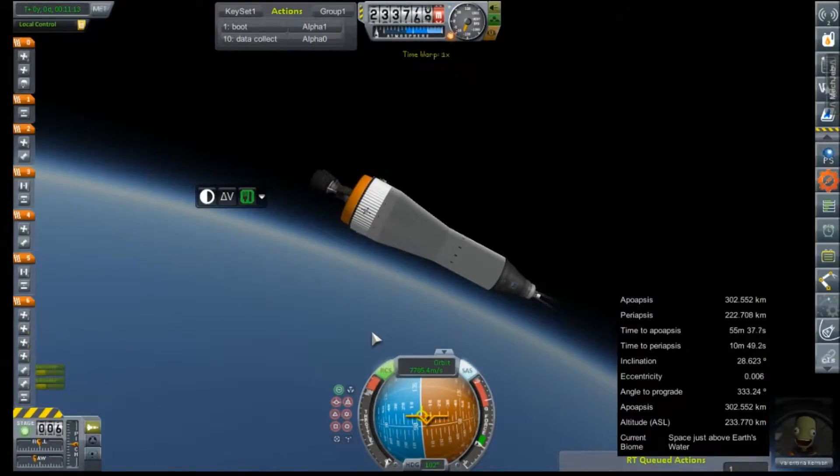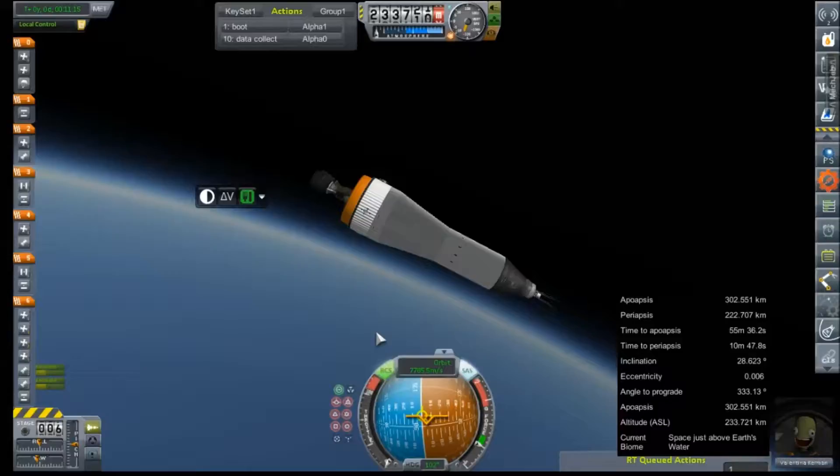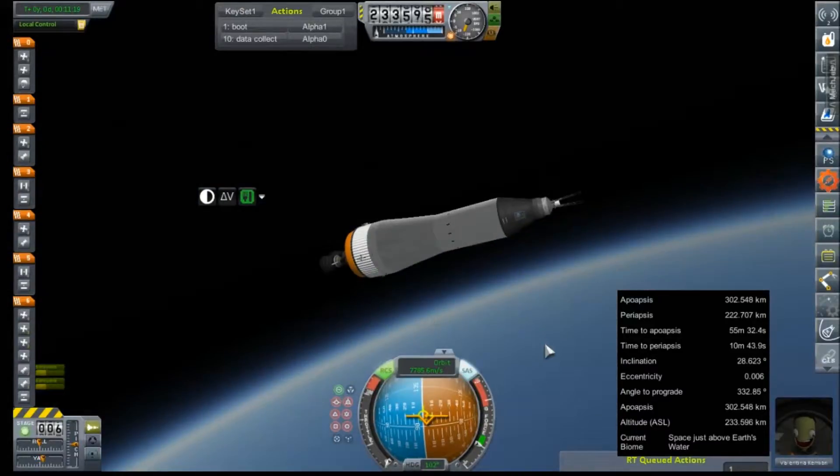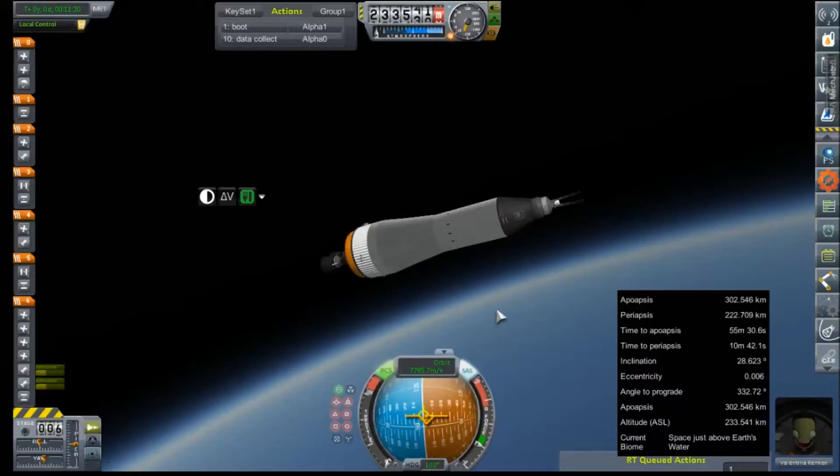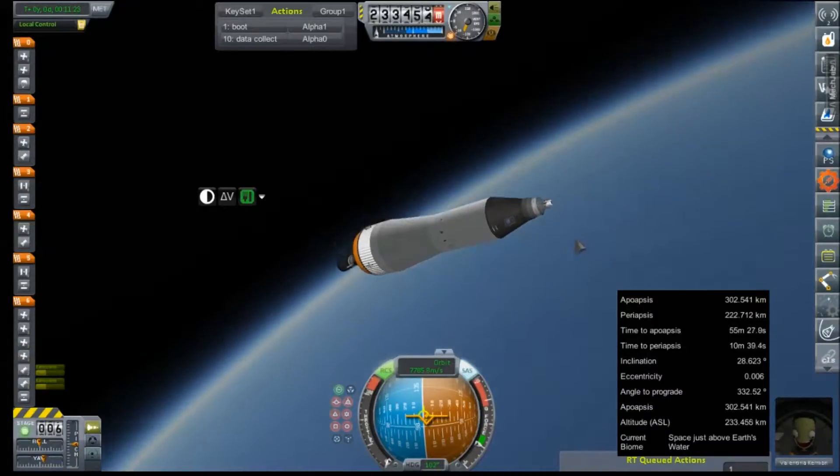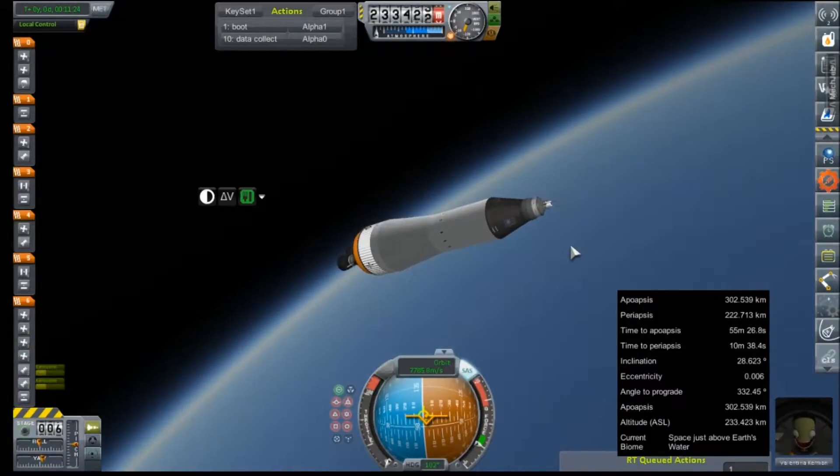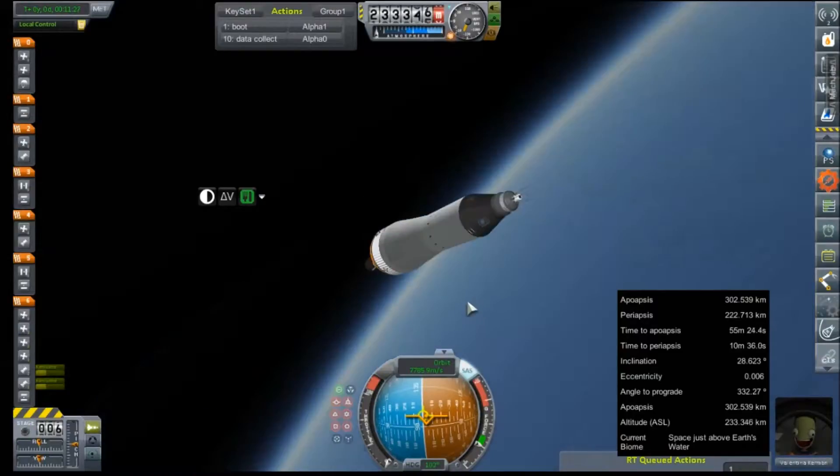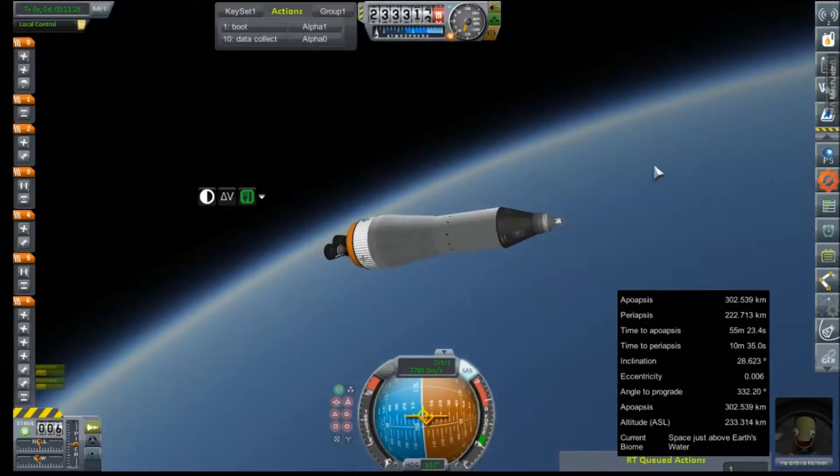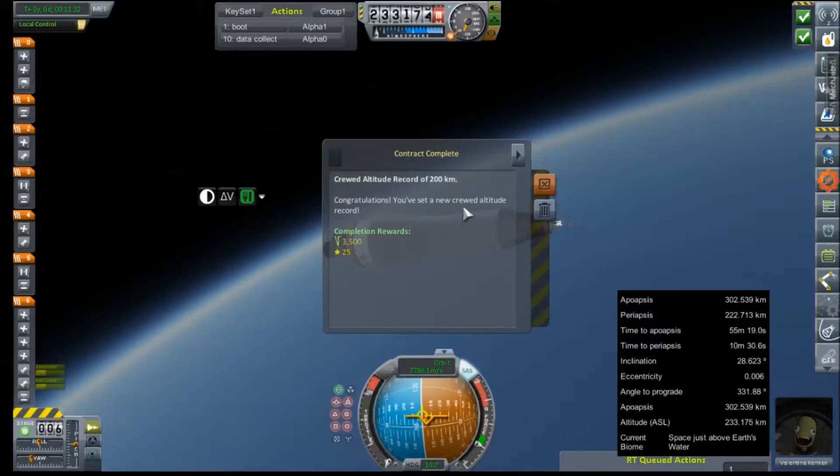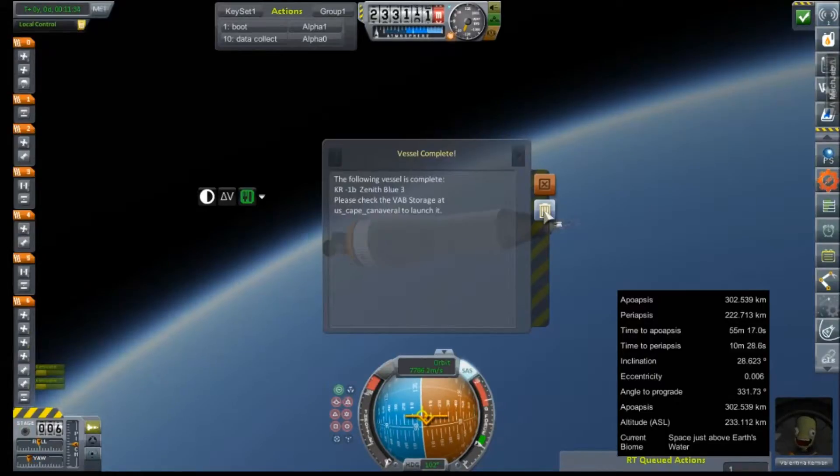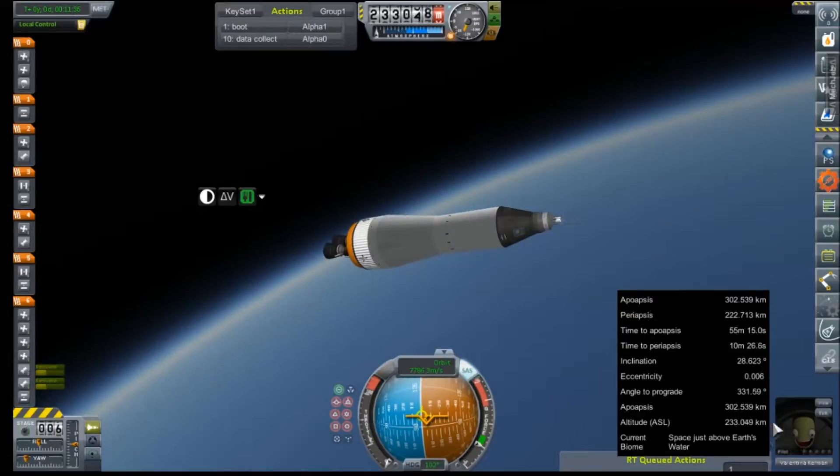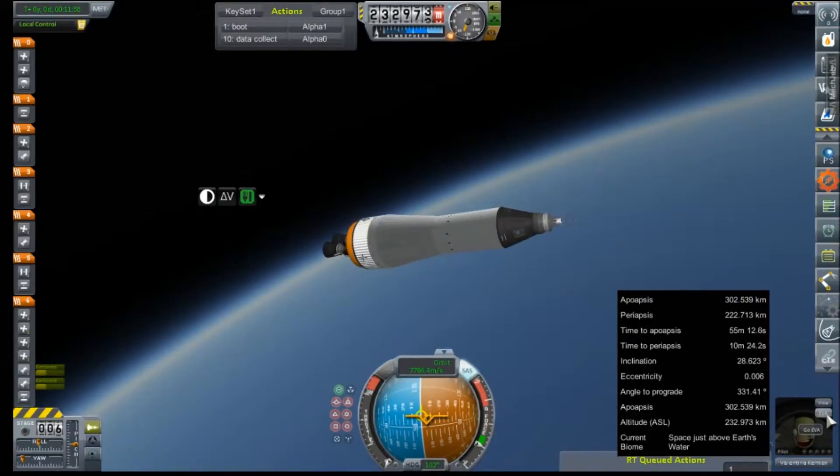All right, and that'll do it at 302 by 222 kilometers, that is in orbit. As is official now, Val is going to stay up here and do more than a few orbits. She's going to try to set some endurance records. Crew altitude record of 200 kilometers, I guess we hadn't got that one yet, and vessel complete.